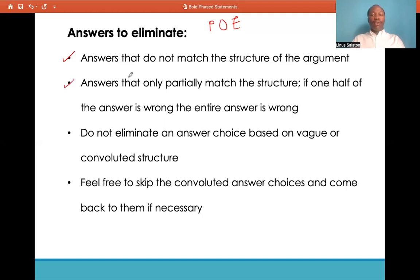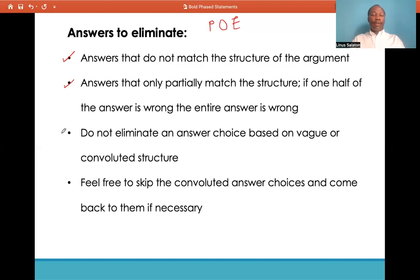Secondly, eliminate answers that only partially answer the structure. If one half of the answer is wrong, the entire answer is wrong. The correct answer choice for boldface statements would have both sides of the answer choice as being correct. So if one part is wrong, eliminate the other automatically — don't waste time overthinking about it.